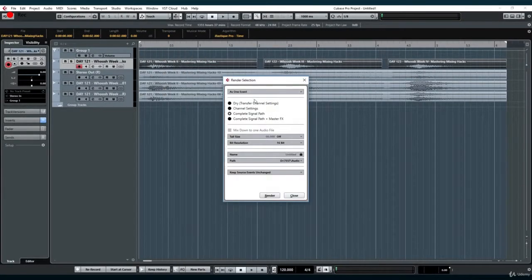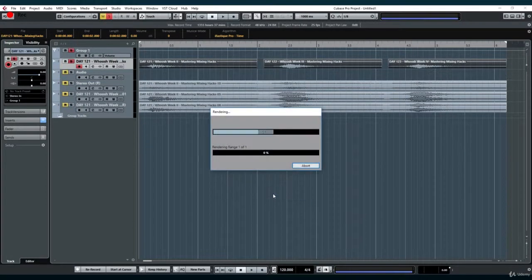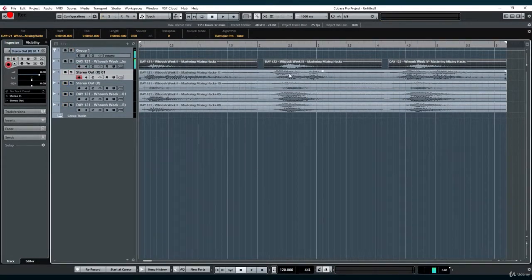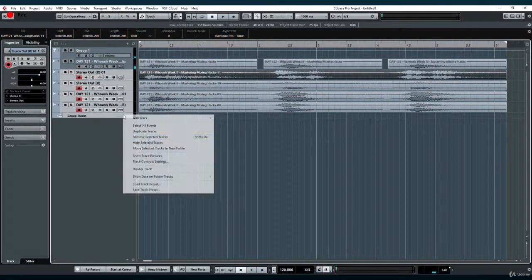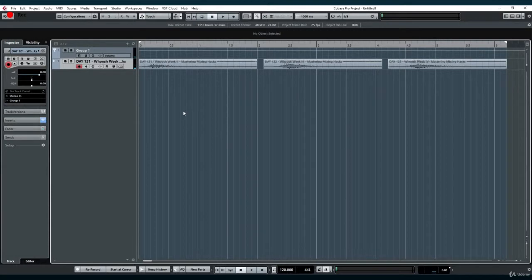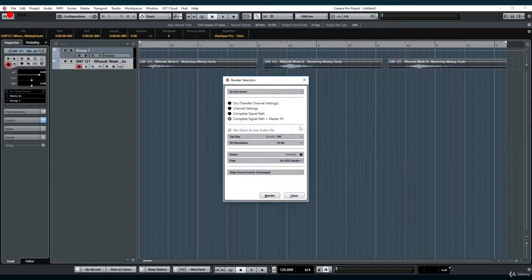Finally, complete signal path plus master effects is the same as exporting a track and re-importing it into your project. It applies all changes in the chain to the newly created file.